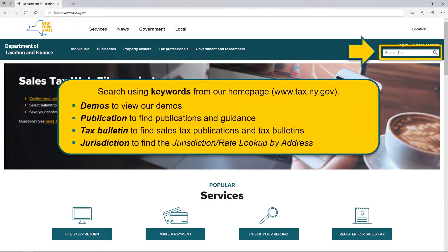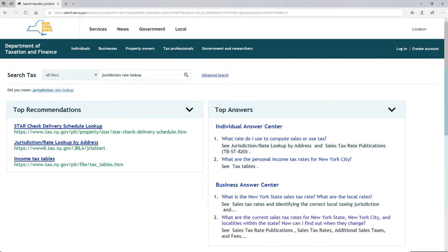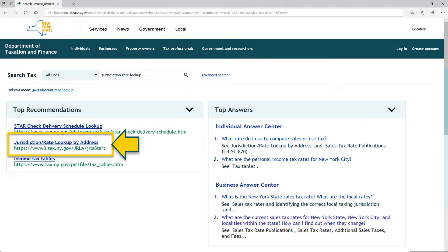Next, I will show you the tool you can use to determine the sales tax rate for a specific location or address — the Jurisdiction Rate Lookup by Address. New York's retail sales tax is a destination tax. The point of delivery or the point at which possession is transferred by the seller to the purchaser determines the rate of tax to be collected. This means the rate can change depending on the location. The combined sales and use tax rate equals the 4% state rate plus any local tax rate imposed by a city, county, or school district. An additional sales tax rate of 0.375% applies to taxable sales made within the Metropolitan Commuter Transportation District, or MCTD.